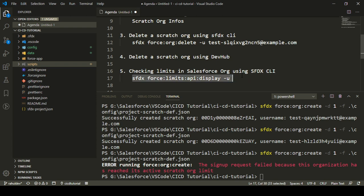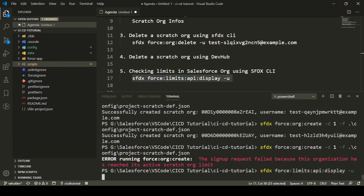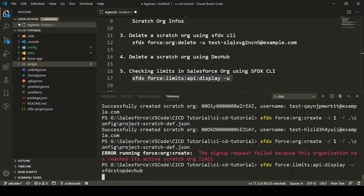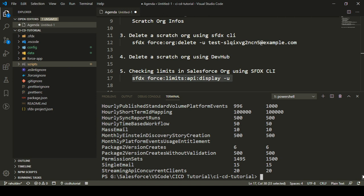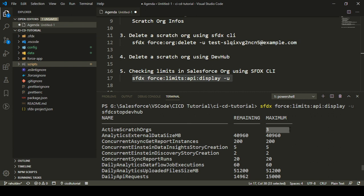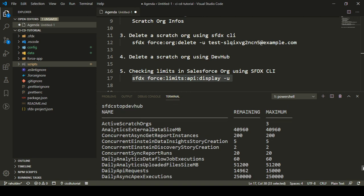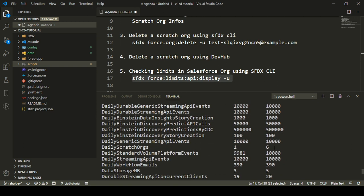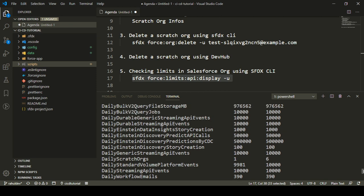If I want to check my limit, I can execute the limits command with the Dev Hub username `sfdc-stop-dev-hub`. Here I can see how many scratch orgs I have remaining. I have a maximum of three active scratch orgs, but right now I have zero remaining. If I check the daily scratch orgs limit, I have a limit of six but I've already created five, so I can create just one more scratch org today.